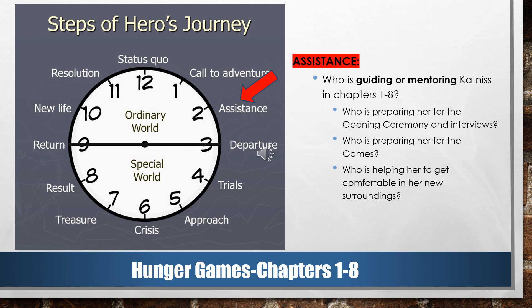Two o'clock is assistance. While Katniss is pulled away from District 12 and to the Capitol to be prepared for the Hunger Games, we ask the question: Who is guiding or mentoring Katniss in chapters 1 through 8? Who is preparing her for the opening ceremony and the interviews? Who is preparing her for the games? Who is helping her to get comfortable in her new surroundings?